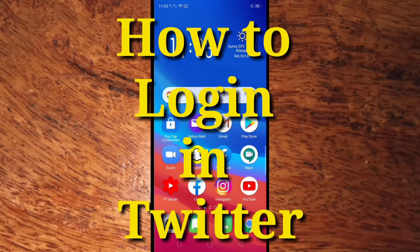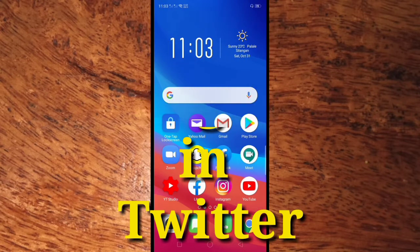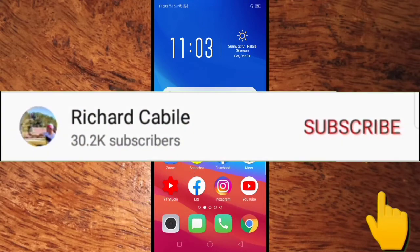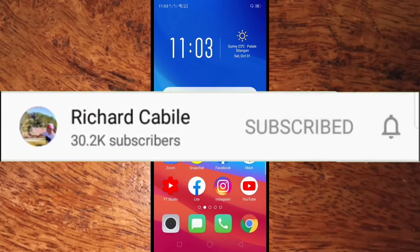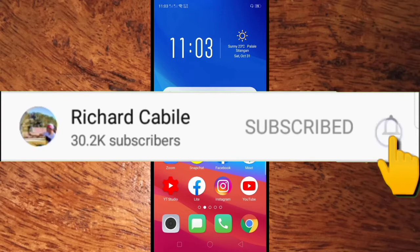But before we start, kindly subscribe to my YouTube channel by pressing the subscribe button and the bell to notify you if I have new videos.